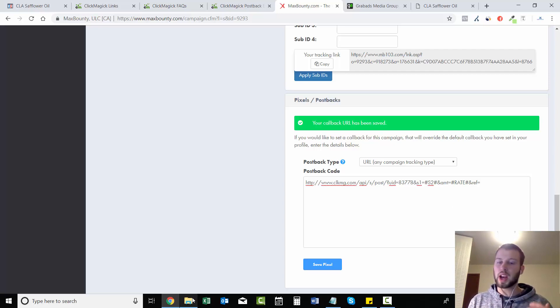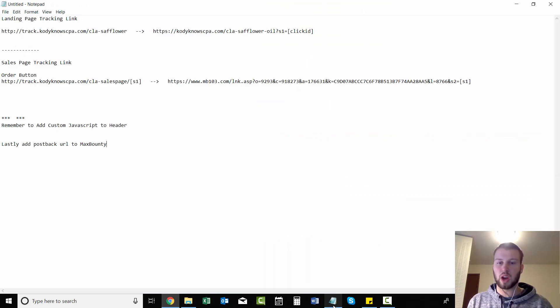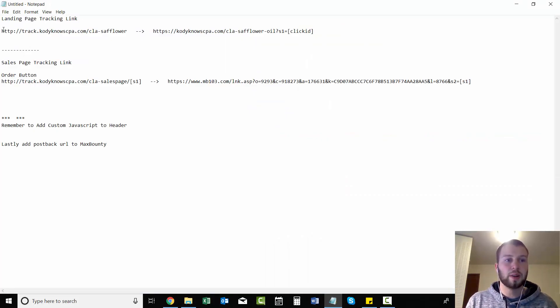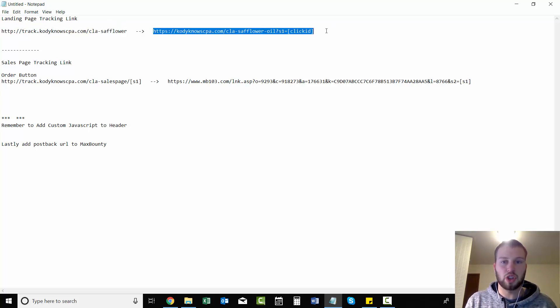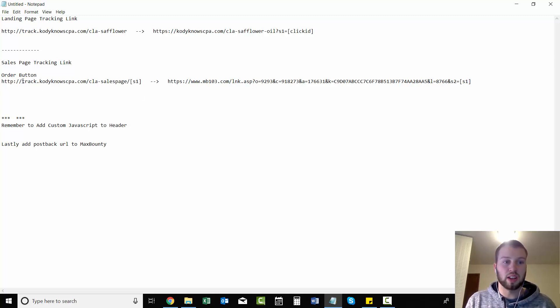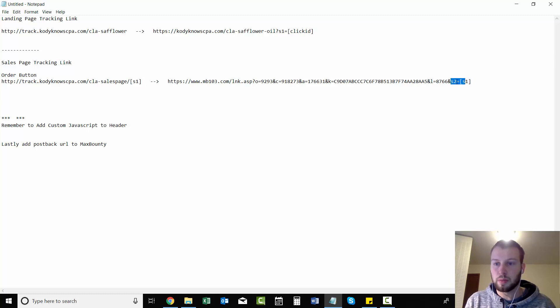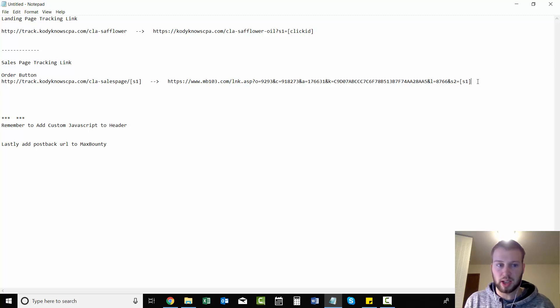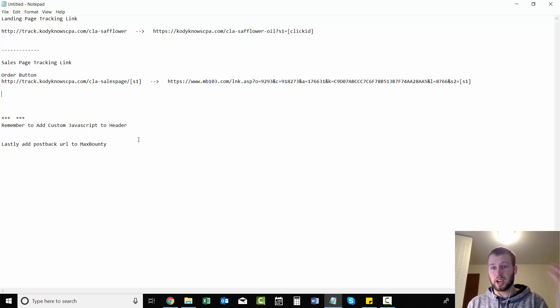So you might have to watch this video a couple times. I hope I made it clear enough. I'll go over this one more time: landing page tracking link right here goes to the landing page URL which we made - the landing page we made in ClickFunnels. s1=clickID. When they click on the order button, this is our tracking link. That s1 gets transferred to the s2 by this little section right here: &s2=bracket s1 close bracket.